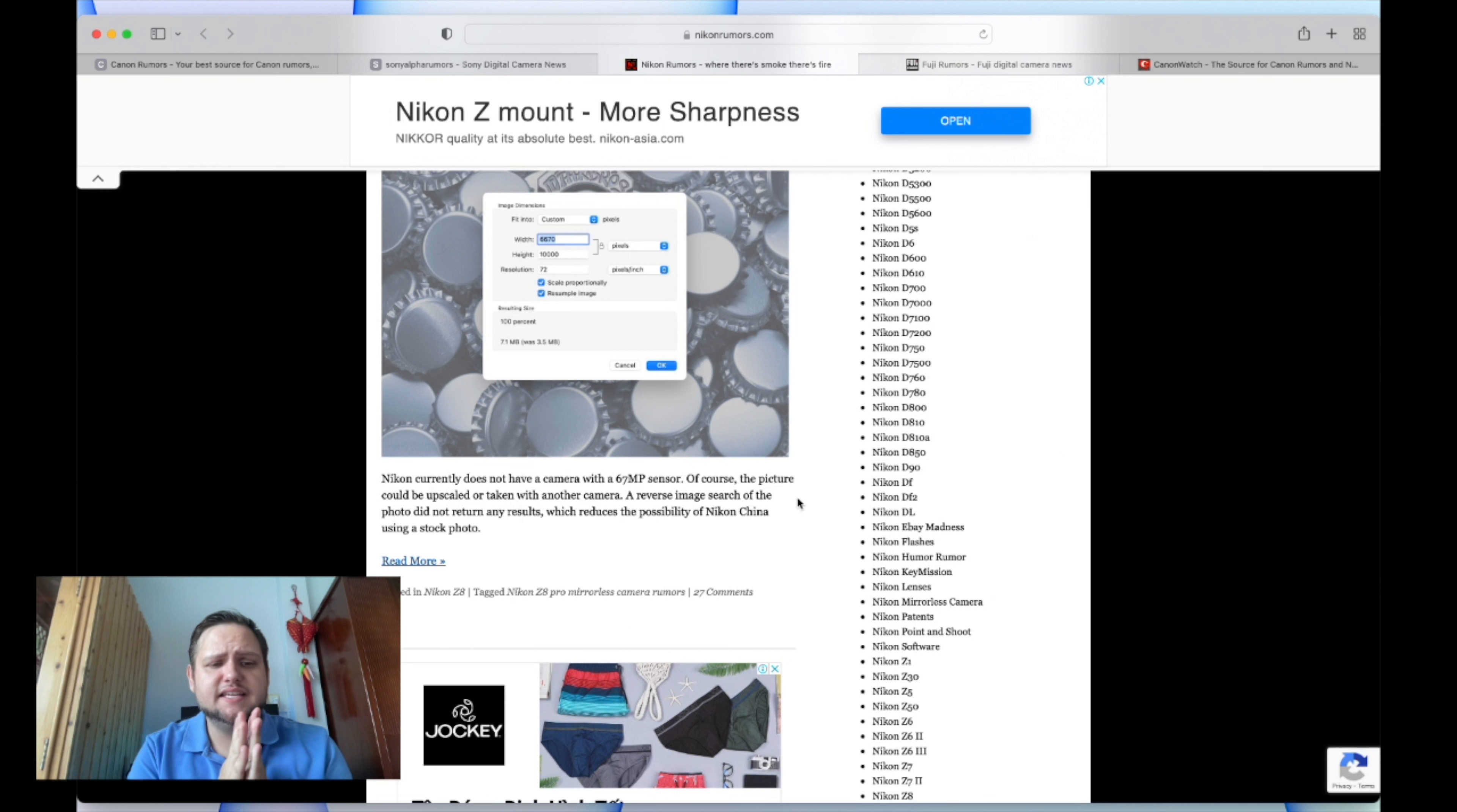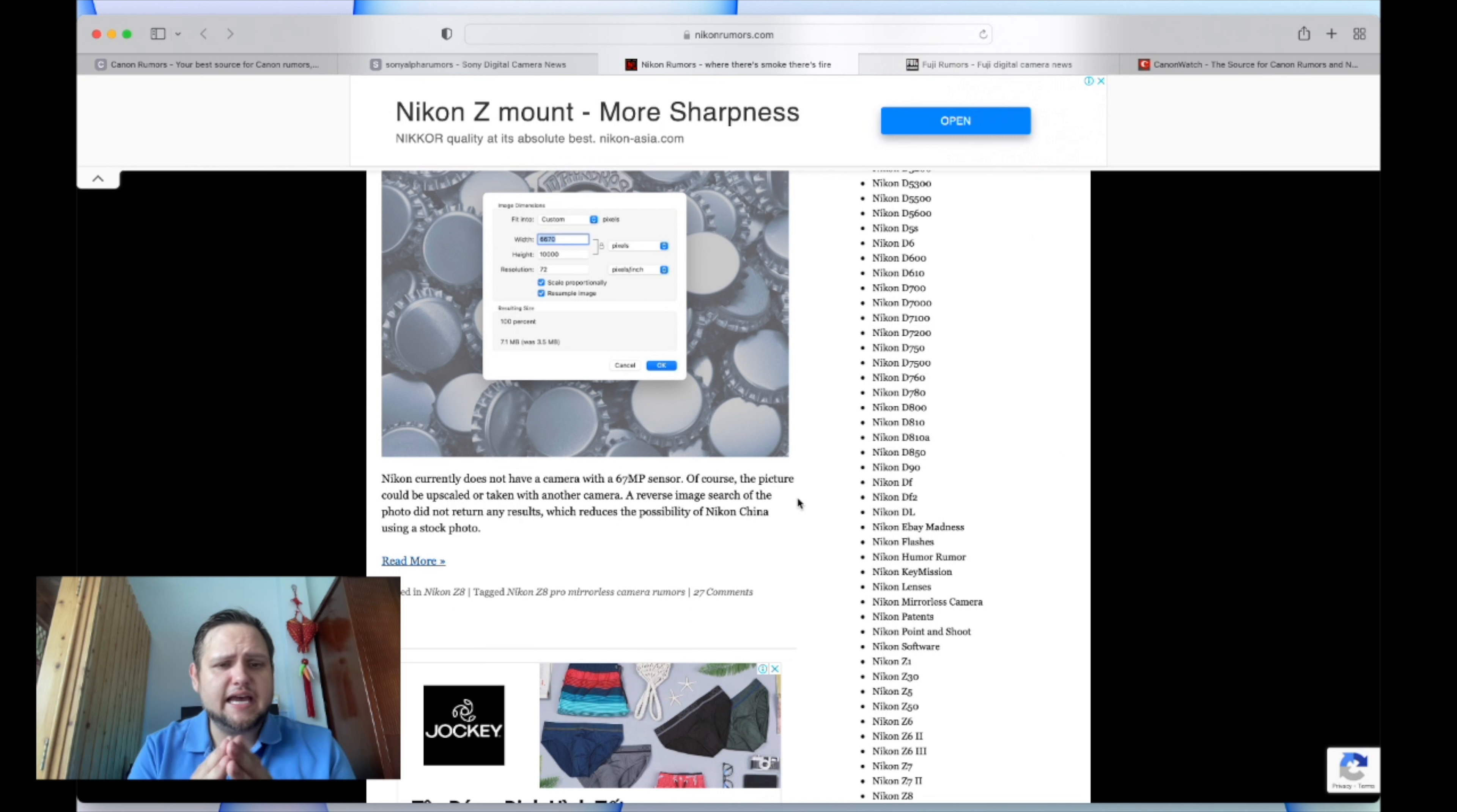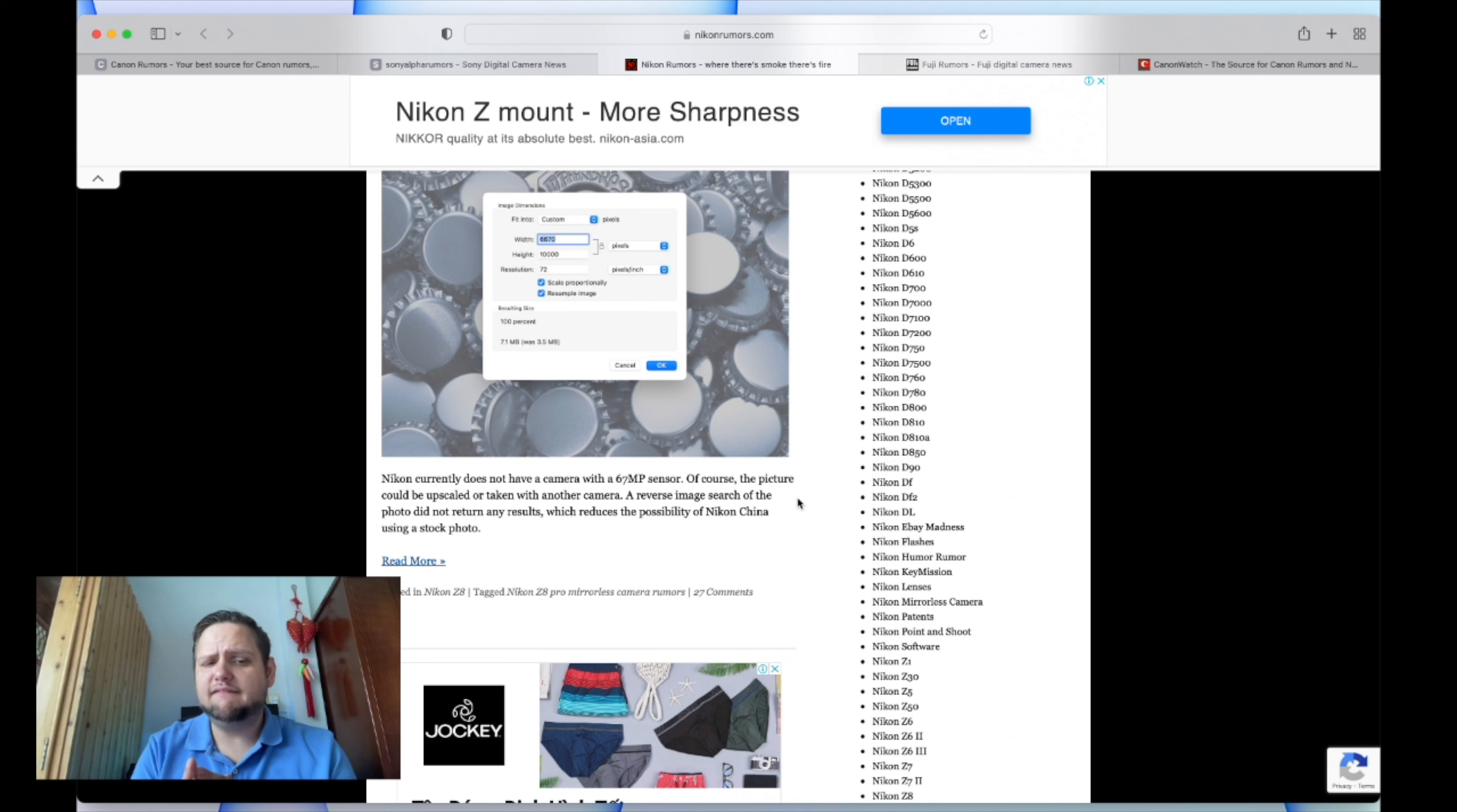Do you think this is coming from the Nikon Z8? Do you think we're making too much out of this? Or do you think this is actually a thing, or is it possible that the Nikon Z7 Mark III is going to have this and it's not going to be the Z8?